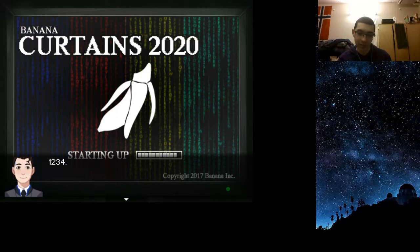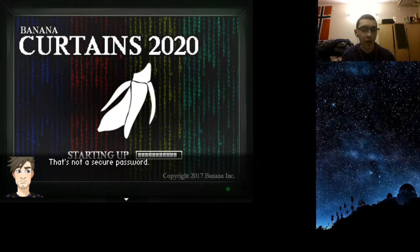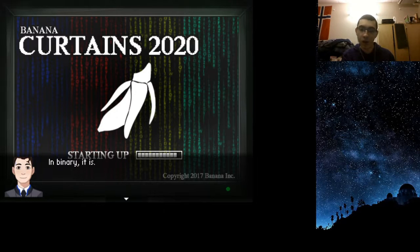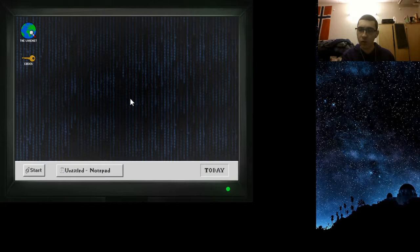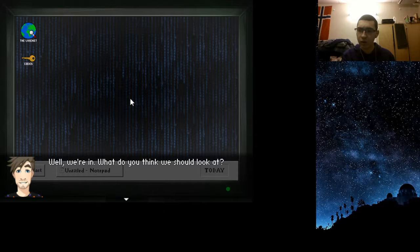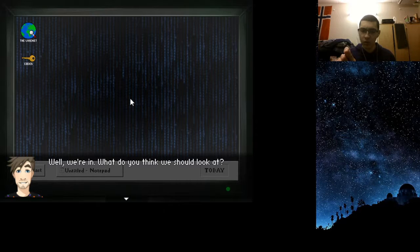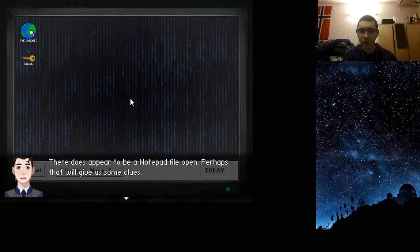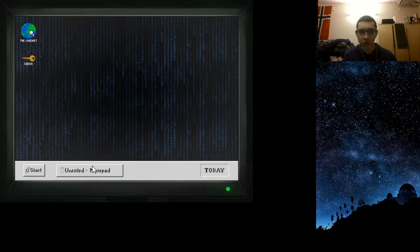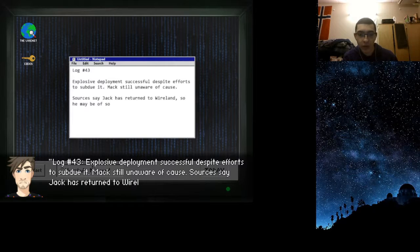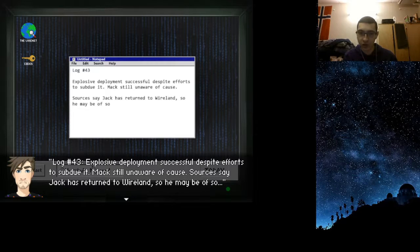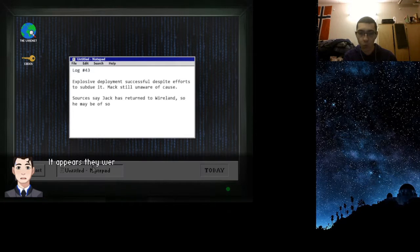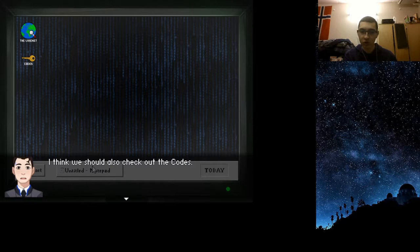That's not a secure password. In binary it is. While we're in, what do you think we should look at? There does appear to be a notepad file open. Perhaps that will give us some clues. Log number 43. Explosive deployment successful despite efforts to subdue it. Jack has returned to Wireland. It appears they are interrupted mid-sentence. I think we should also check out the codes.